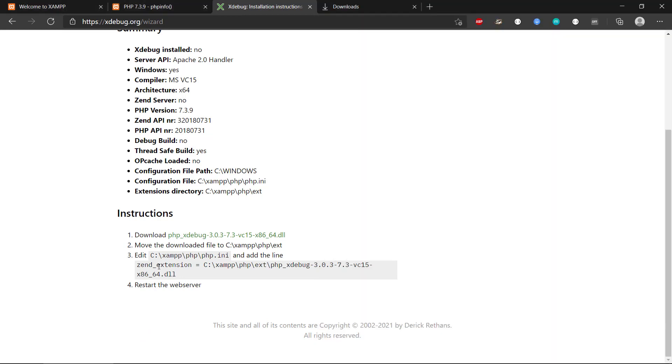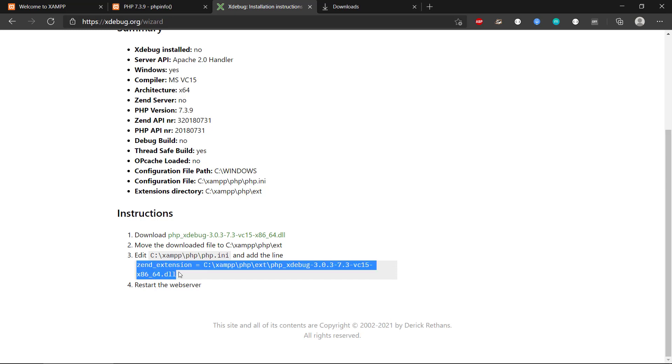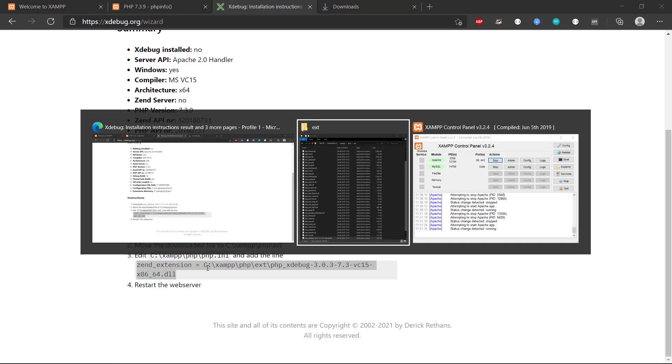So then we have this PHP Xdebug file here. Next thing is that we need to go to our PHP.ini file and then add this line. So we will tell the PHP.ini that we want to use this zend extension.